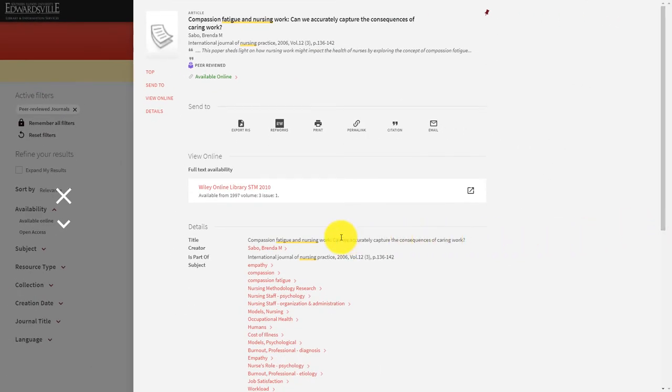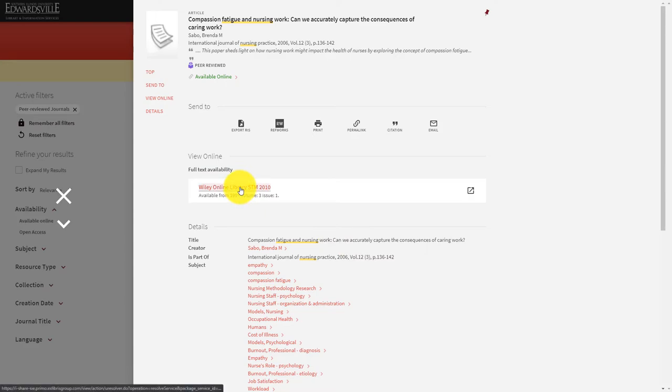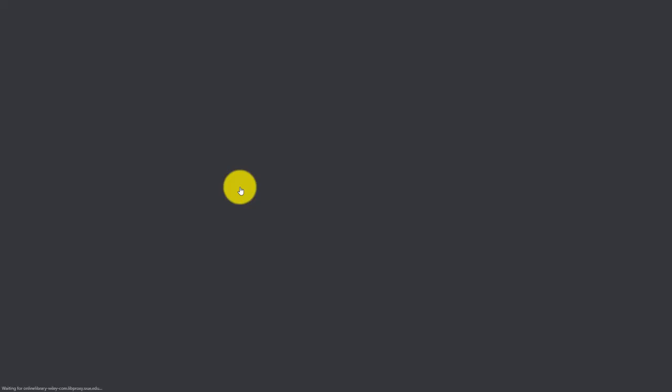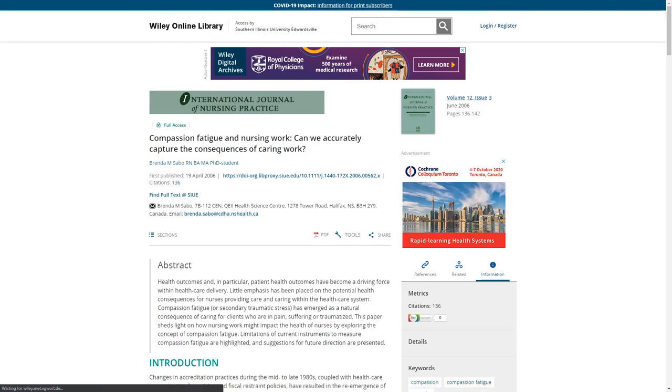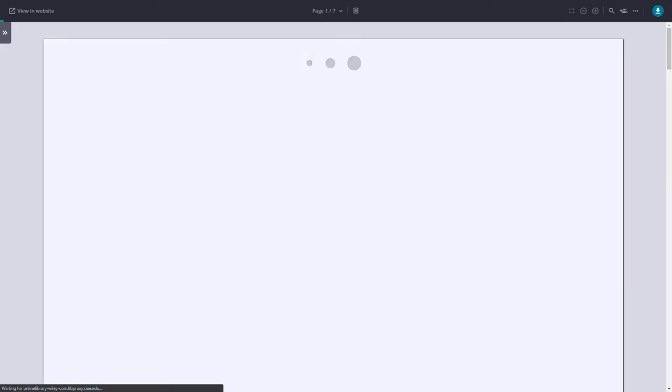From the record, you will be able to access the article by selecting the journal title located underneath the View Online heading. From this page, you will be able to select full text and view the article as a PDF.